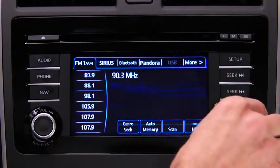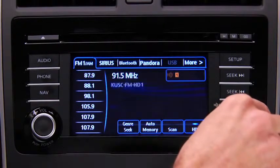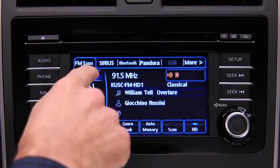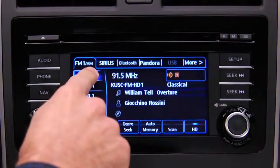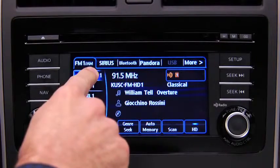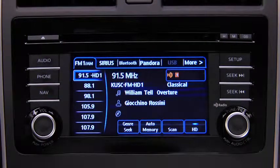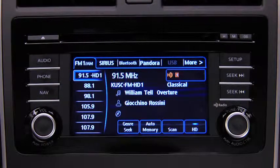To tune to the desired station, touch and hold a Preset on-screen button. The station is now held in the memory. Repeat this operation for the other stations and bands you want to store.